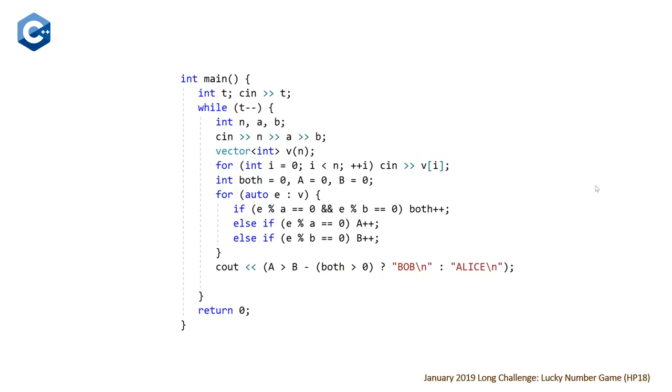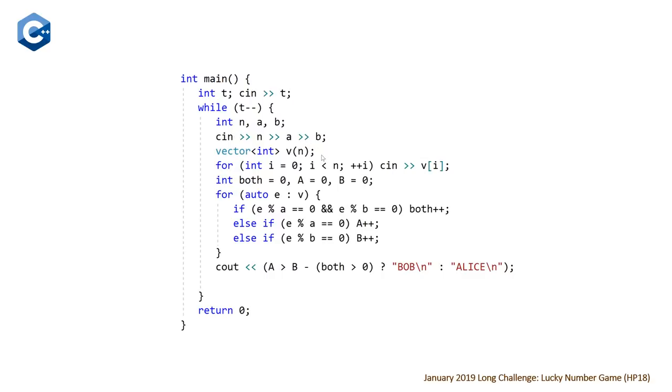So here's our C++ solution. Most of it is just reading in the input. So first line we're reading in t, the number of test cases, then we're looping through our t test cases, reading in n, a, and b, which are the number of elements in our list, and then the two lucky numbers a and b. Then we're declaring our vector of integers, reading in all of the n integers. And then once we hit, what is this,